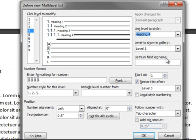We created a multi-level list and modified the first four levels to our liking. Each level is now associated with a style so that formatting the document will be easy. The preview shows the list and how it will look like. Click OK.